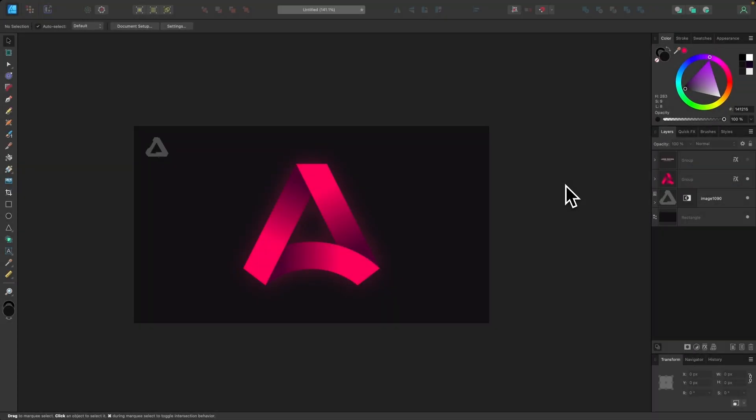In this tutorial, I'll be demonstrating how you can create this simple, abstract logo design using Affinity Designer. This will be a good walkthrough if you're a beginner to the software or if you just want an exercise in some of the more advanced features in Affinity Designer.